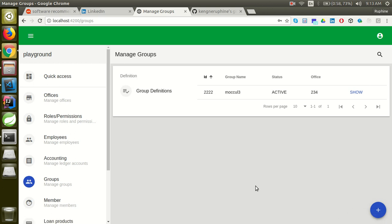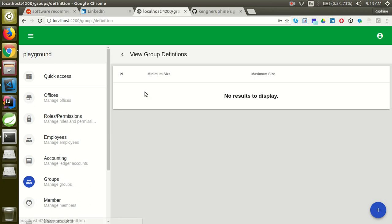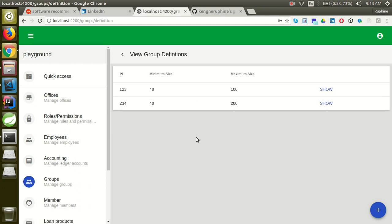Before creating a group, you first have to create a group definition, because the group definition defines the group you are creating. So you click here to create a group definition. Here it shows a group definition which has already been created for other groups.